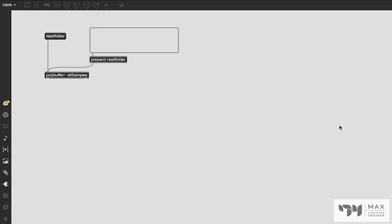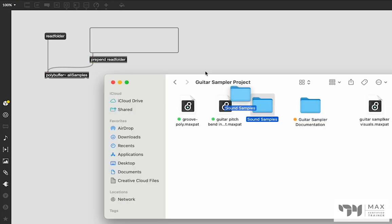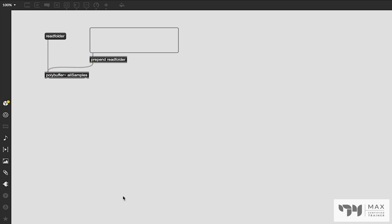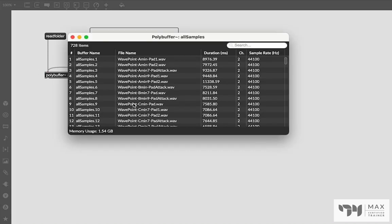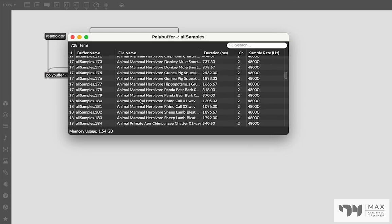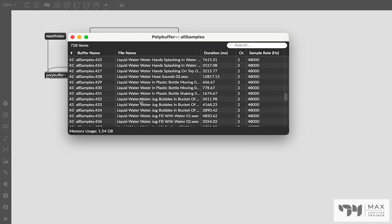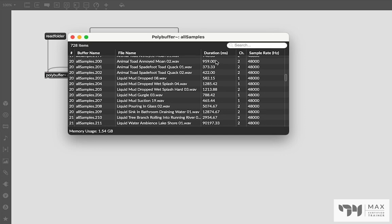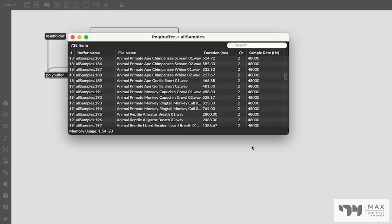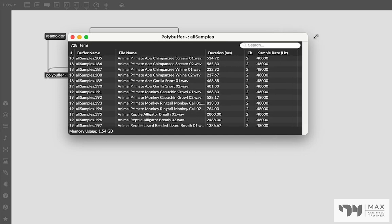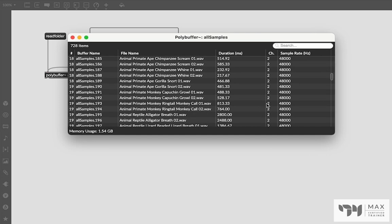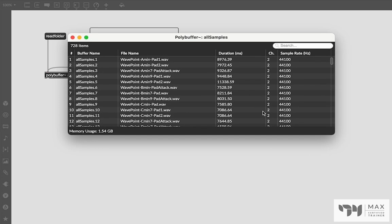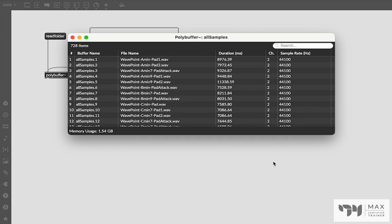And since I have that set up, I'm going to go ahead and do that. Drag and drop those sound samples in there. It's going to take a second to load, but it just did load. And now if I double click polybuffer, you're going to see all those samples are in here. Their file names are in there, the buffer name is in there, the duration, the channel, the sample rate, all this information about all these sound samples is contained.